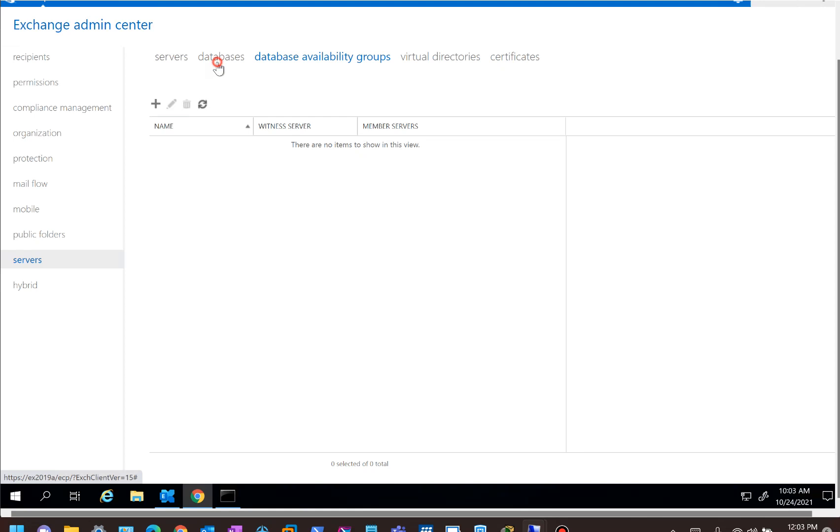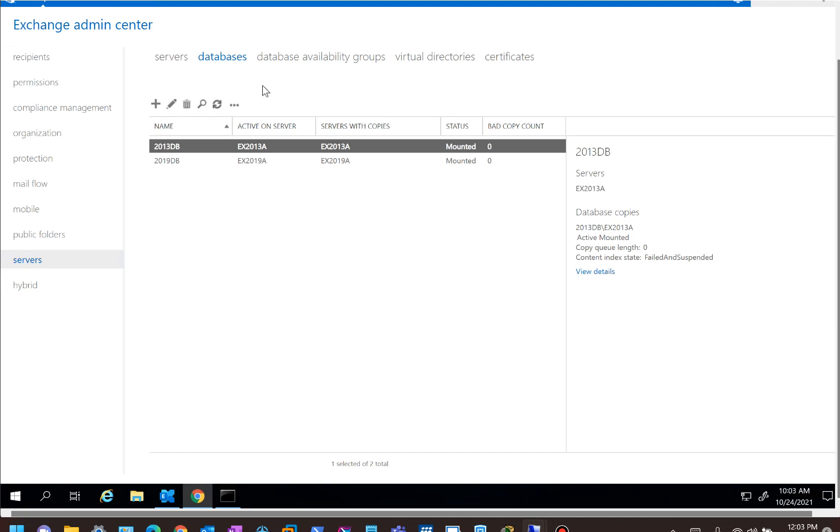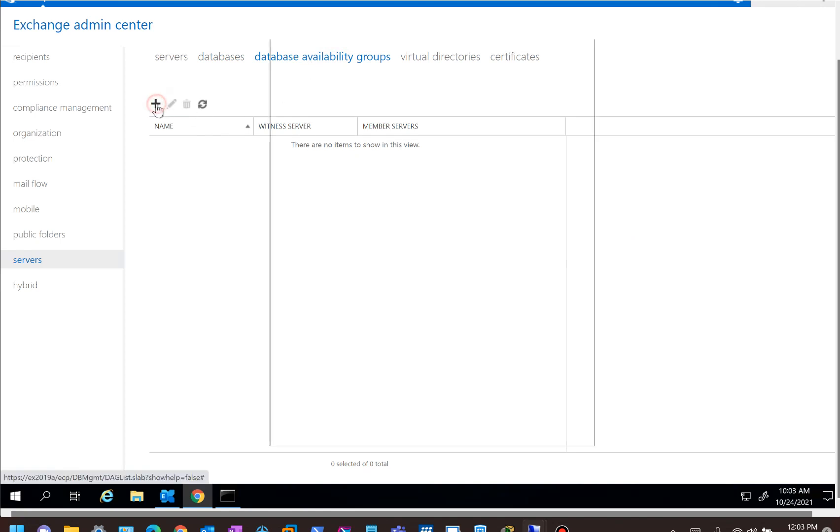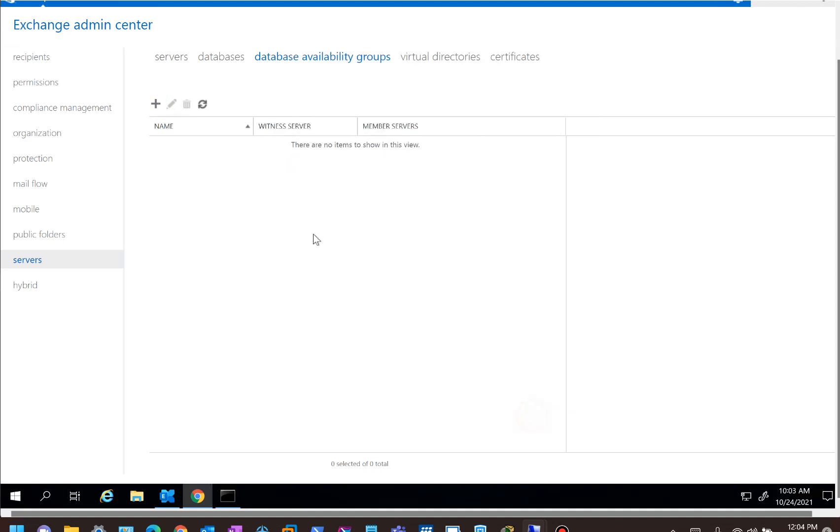For example, in this scenario you've either got a 2013 DAG or you've got a 2019 DAG or you've got standalone servers, and now you think that I can quickly go to my database availability groups, quickly create a group, and then add my servers and have everybody across on the new system.